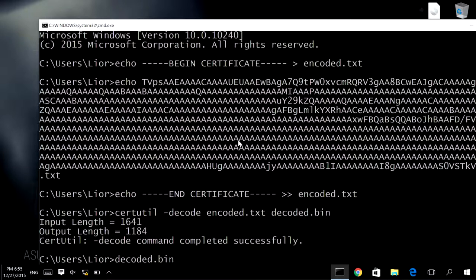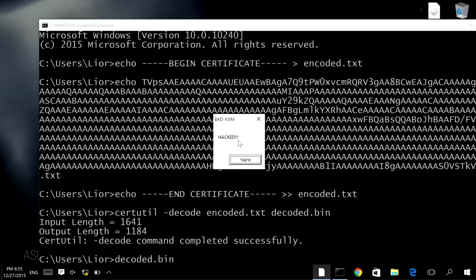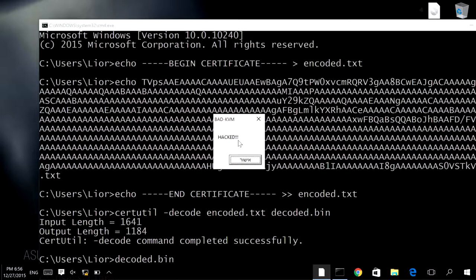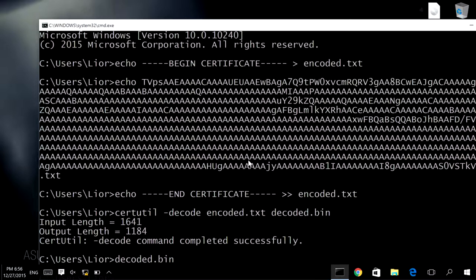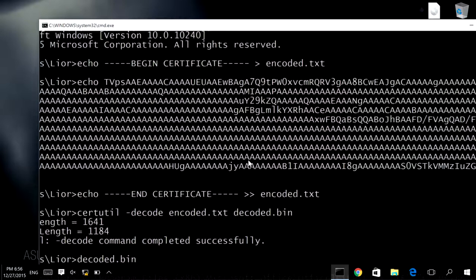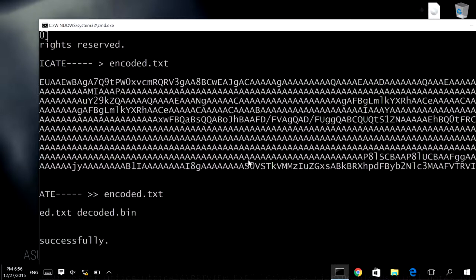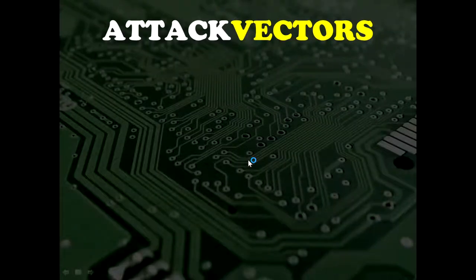And now we run it. Air-gapped networks are not really air-gapped if you have a KVM connected to them. And if I'm lucky enough, there's one more thing my malicious software knows how to do — let's see if it works. Back to the presentation.